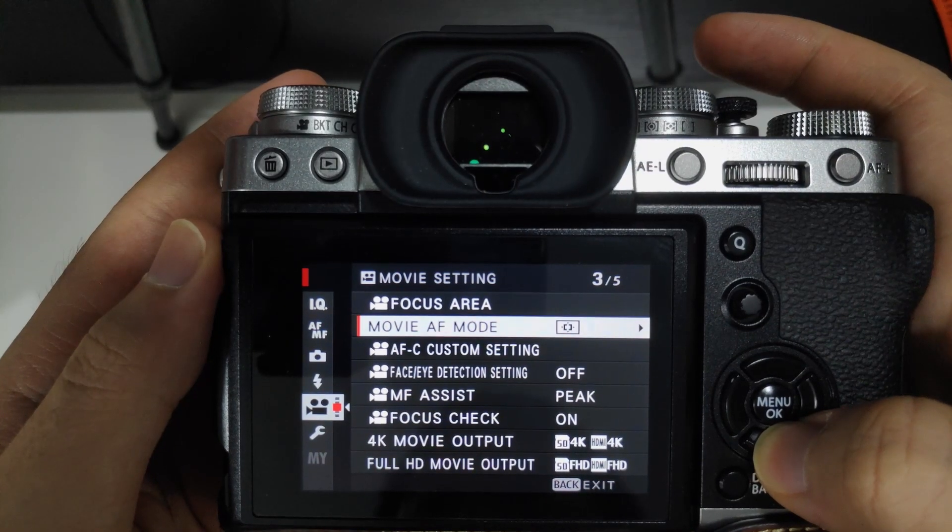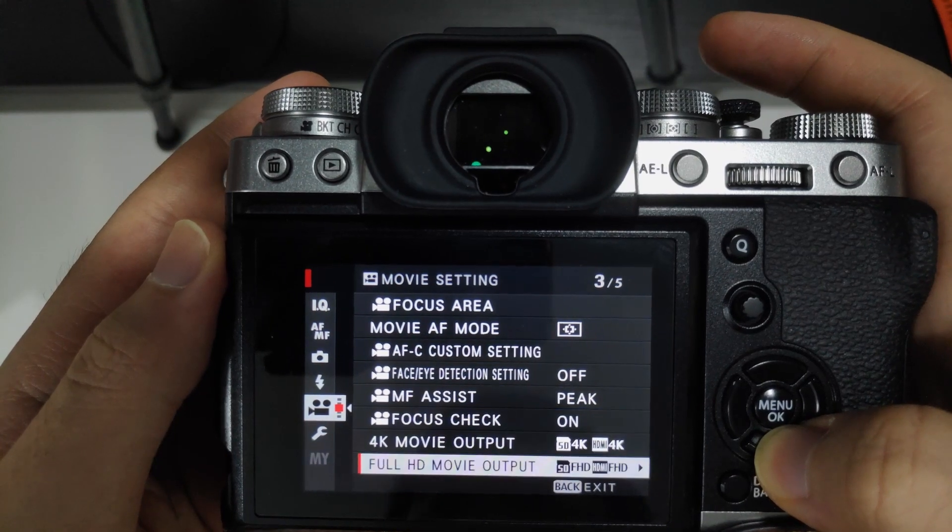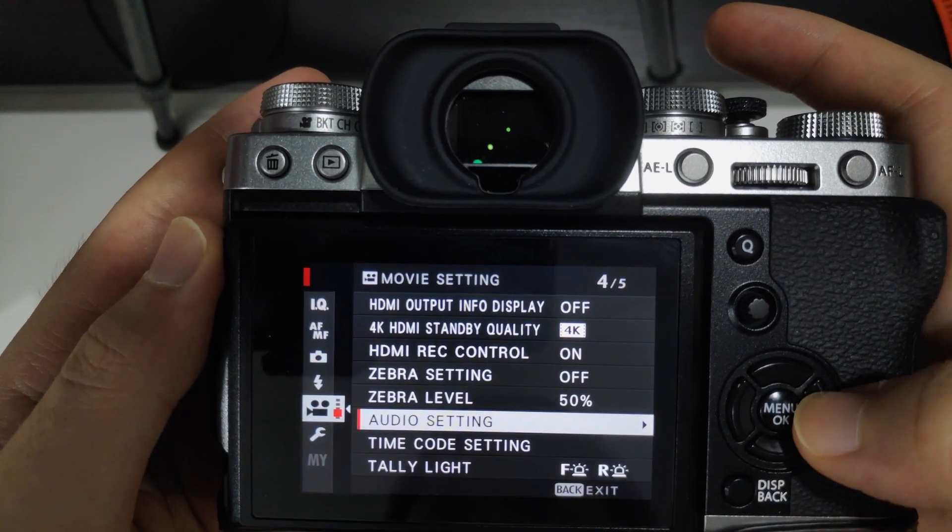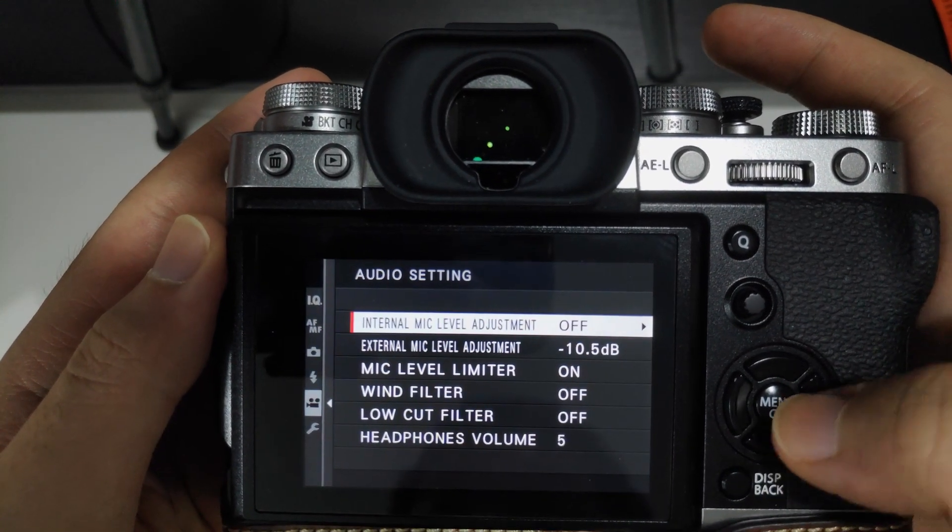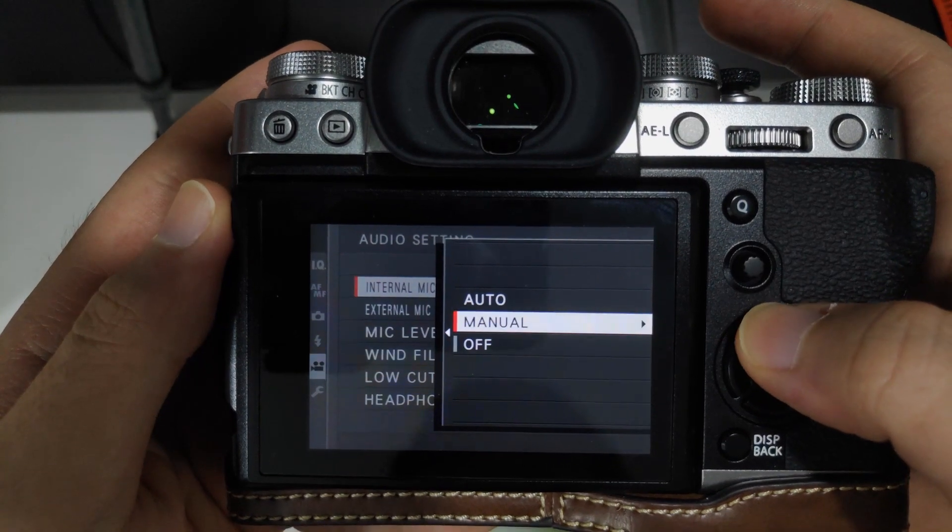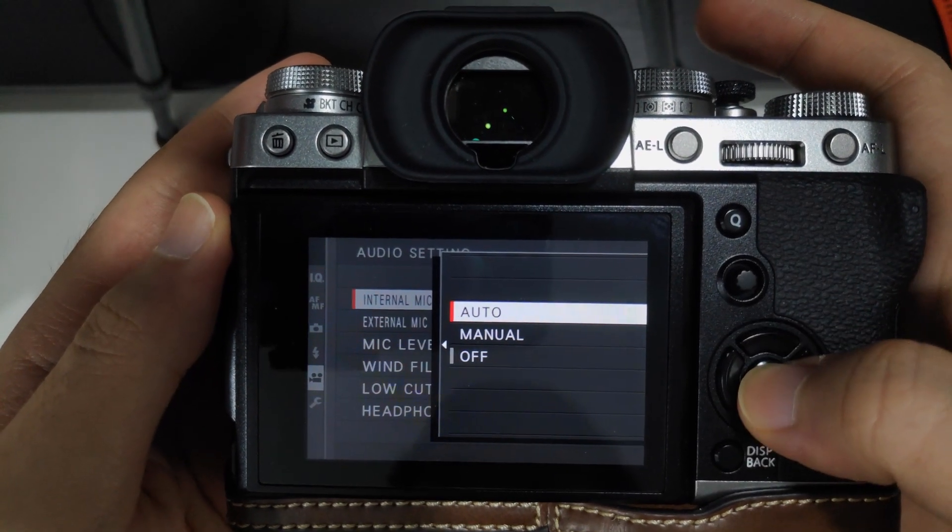So in your camera menu, you want to make sure that your microphone setting, your internal microphone setting is turned on. Because you want to record the audio file internally too.